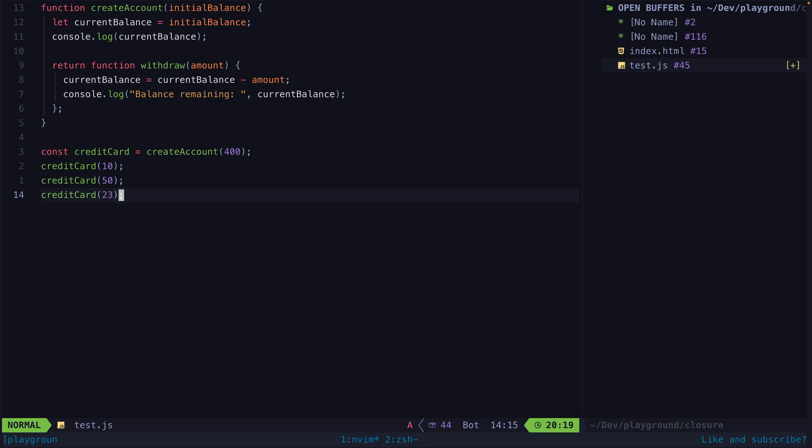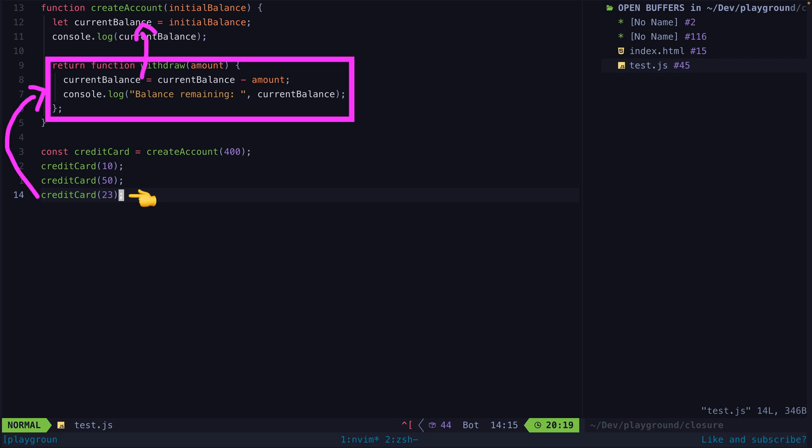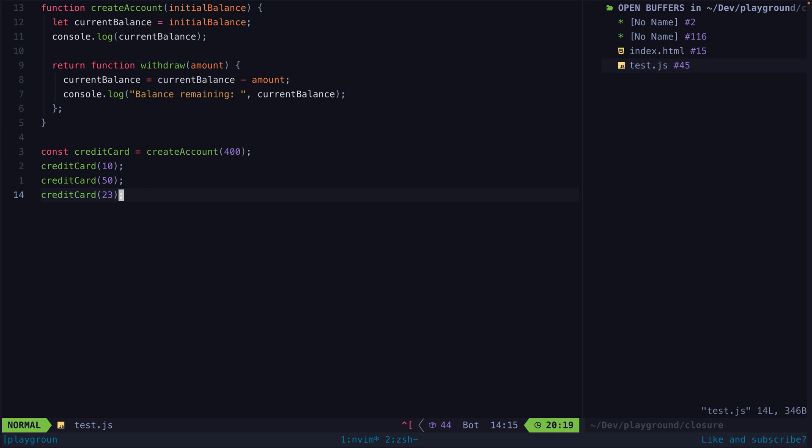This makes sense because we now have the ability to trigger this return function at any time in the future, and it needs to be able to reference and manipulate this value in memory which was made available to it through its lexical environment. A programming language doesn't have to make values available in this way, but JavaScript does, and that's what a closure is.